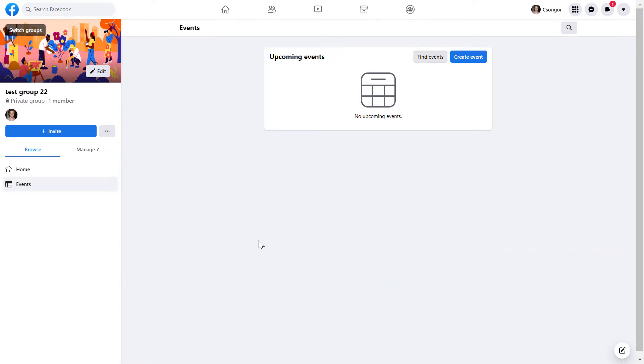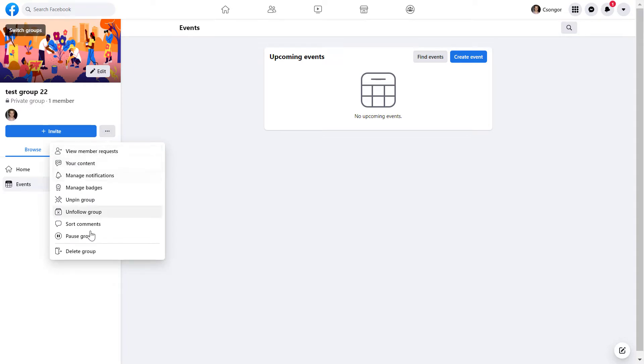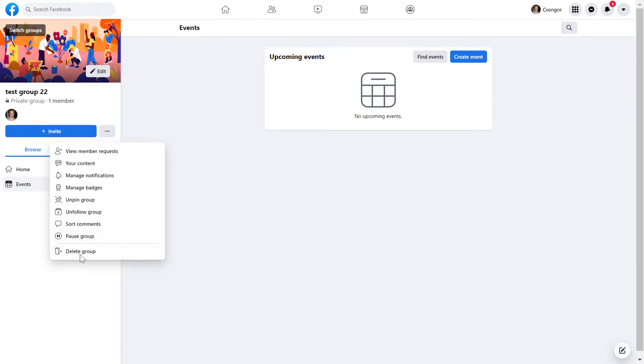All you have to do is open up the Facebook group, and then click on the three dots here, and as you can see you have two options. You can also pause the Facebook group if you want to just temporarily not use the Facebook group, but if you are sure that you want to delete the Facebook group,